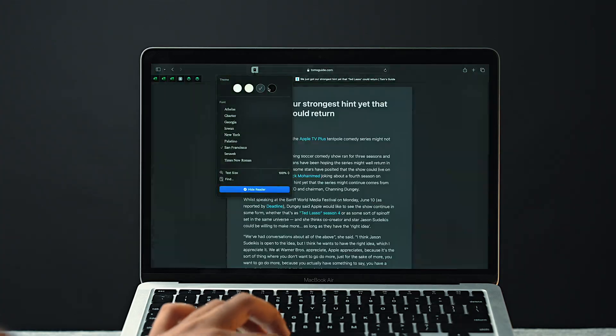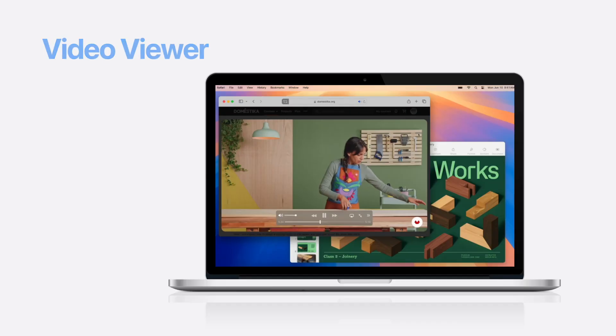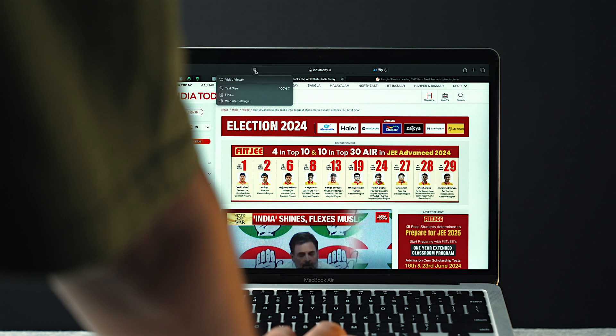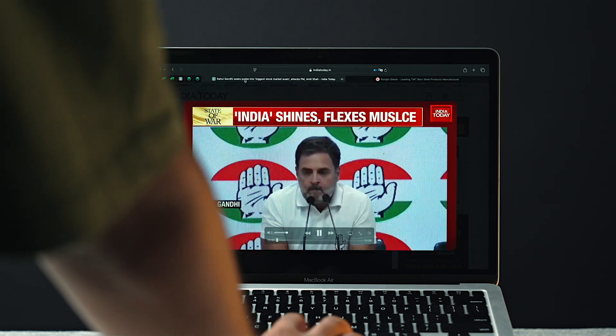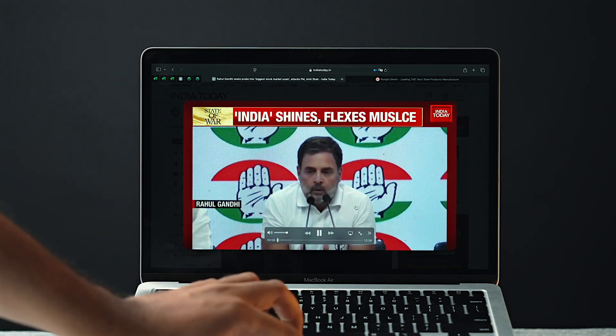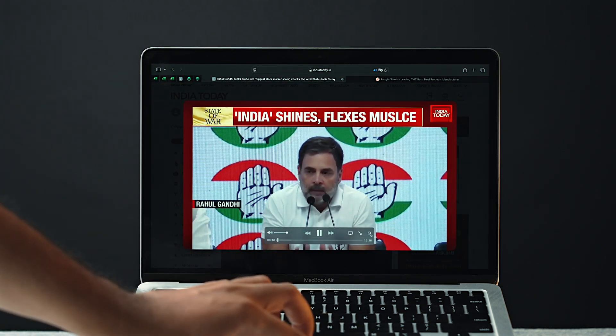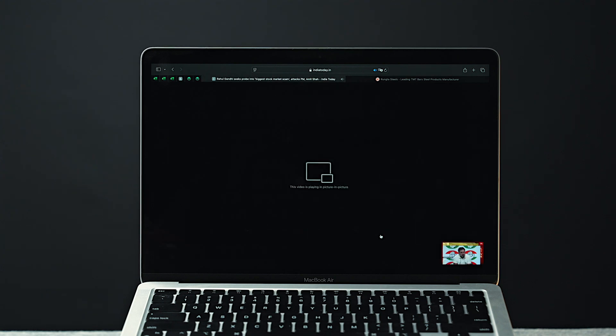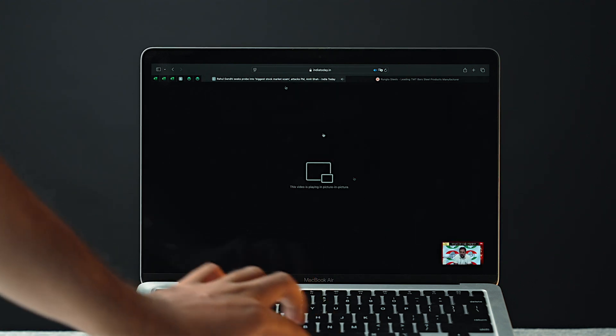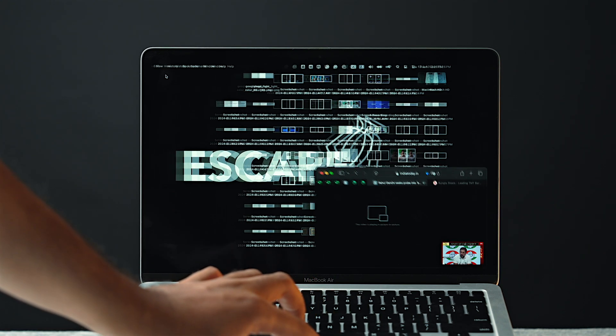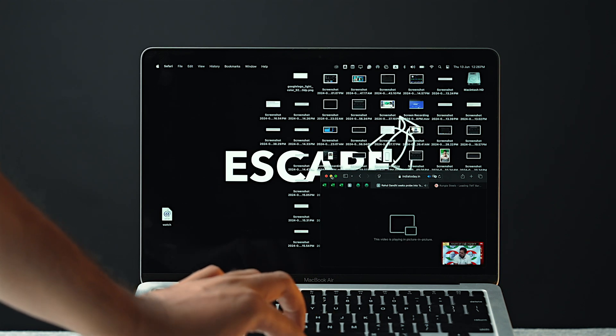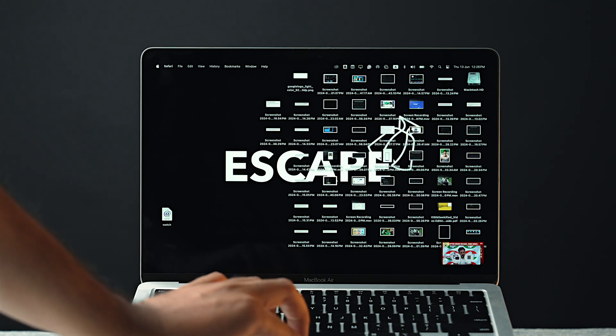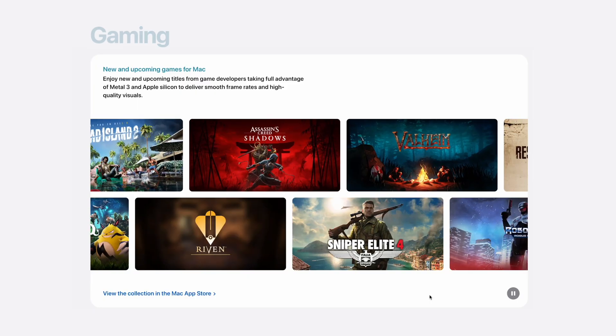Now apart from this, there's a small viewer feature in Safari as well. This feature lets you watch video in full screen whenever you are reading an article and there's a video in it. And you can also make the video in the PIP mode whenever you click on it, so that way you can do other tasks on your Mac while watching that video.